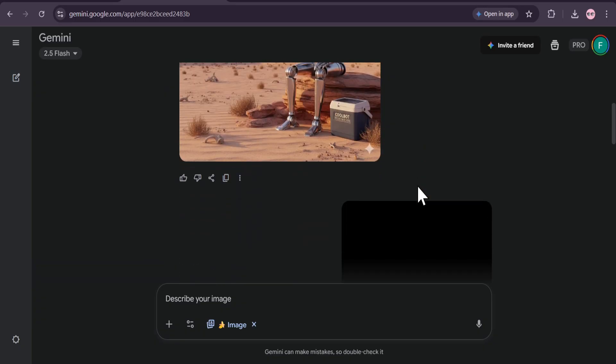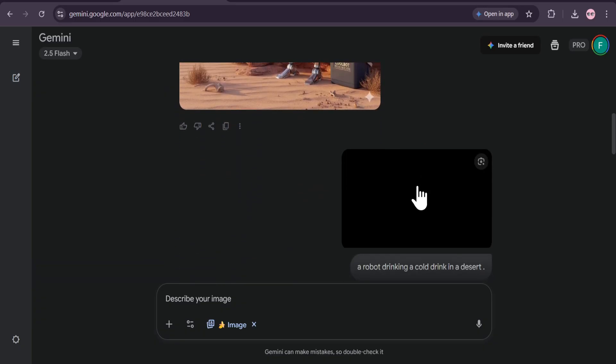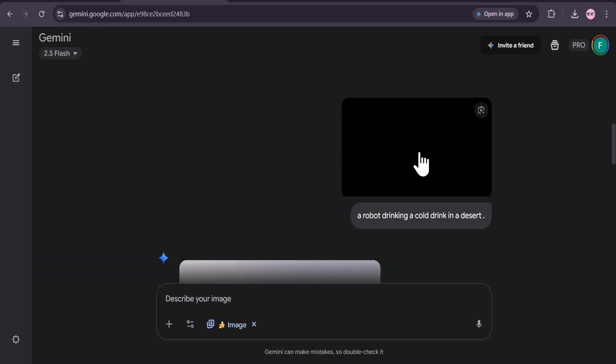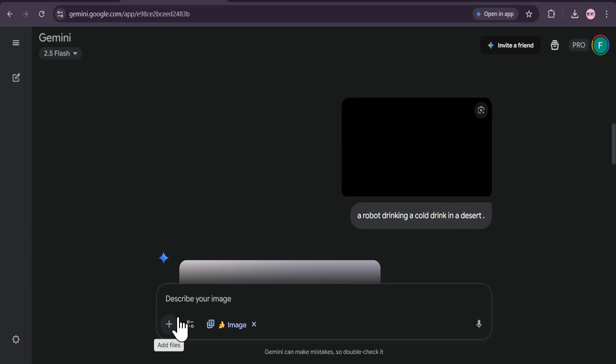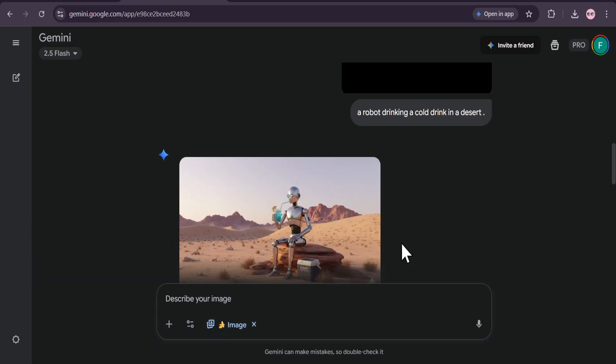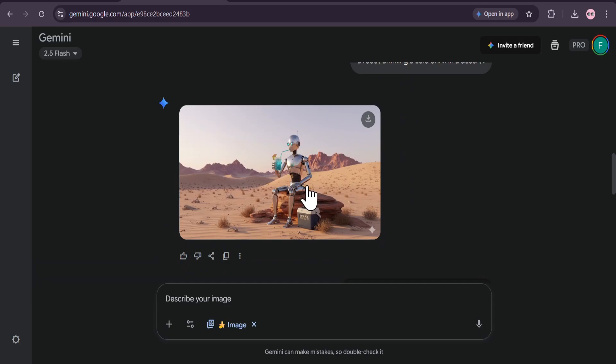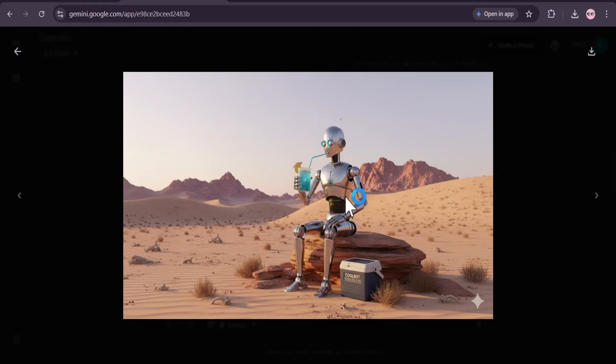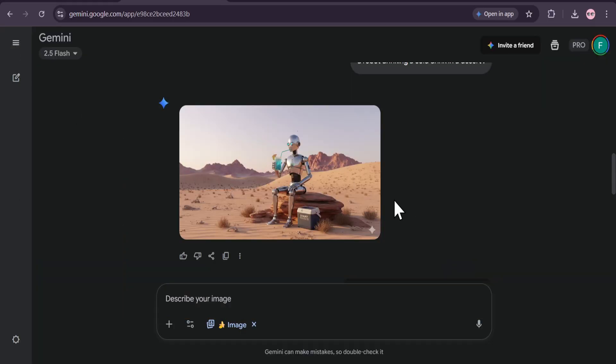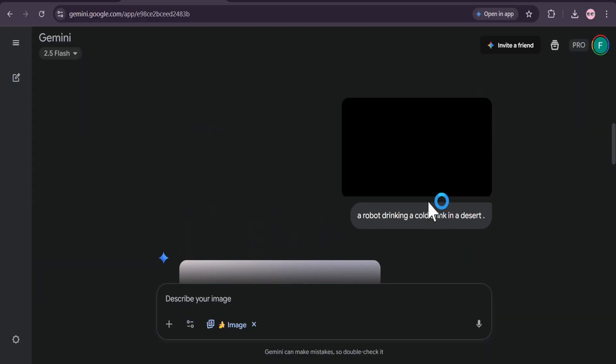I have a solution here. So I have created a blank image with Canva which is 16 by 9 aspect ratio. You can see this is the aspect ratio and I gave the same prompt: a robot drinking cold drink in a desert. And I didn't give any aspect ratio, I just uploaded this blank image. And look at this, this is the aspect ratio I got which is the 16 by 9 aspect ratio. And it's the same image created by Gemini. So this is one solution to create images and get any type of aspect ratio.